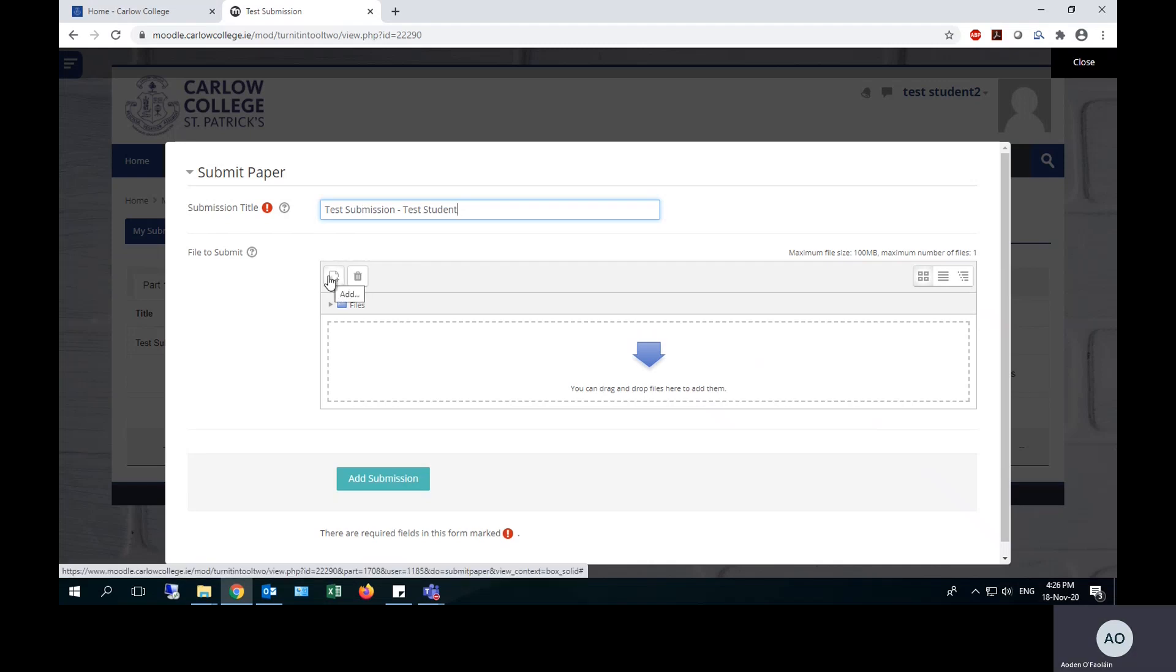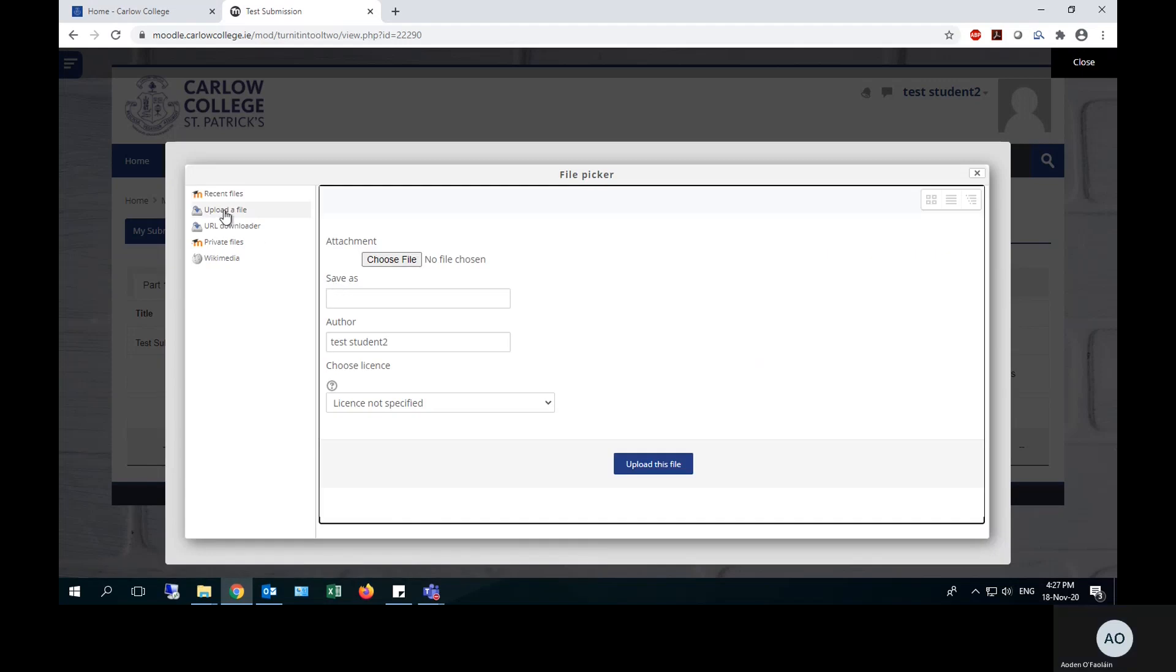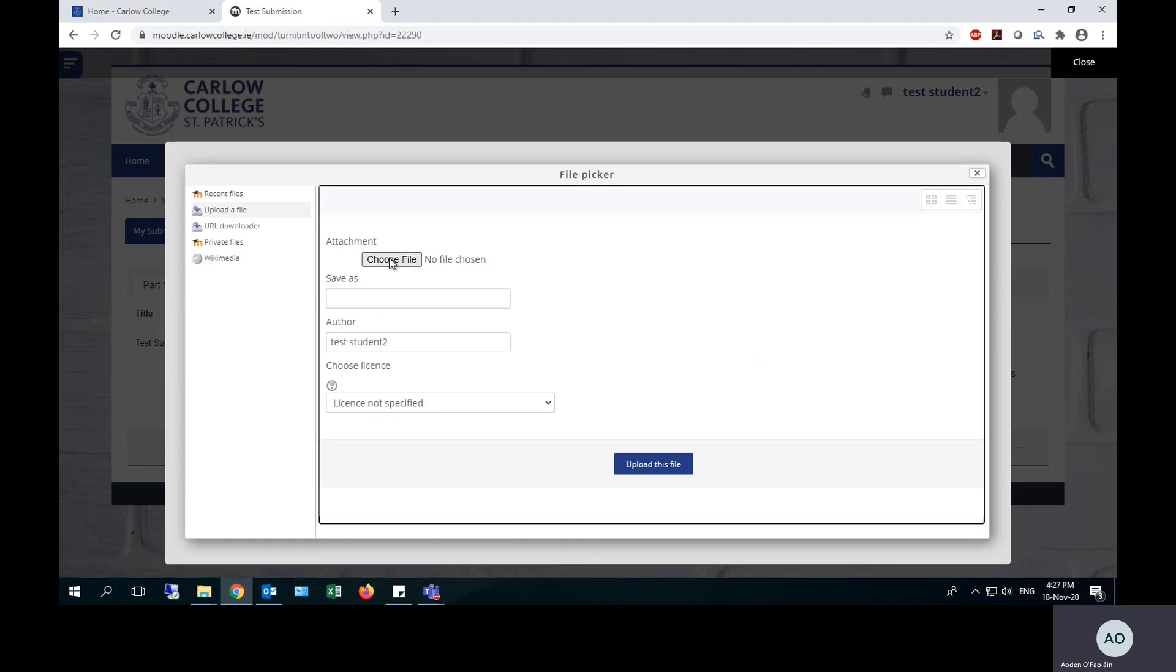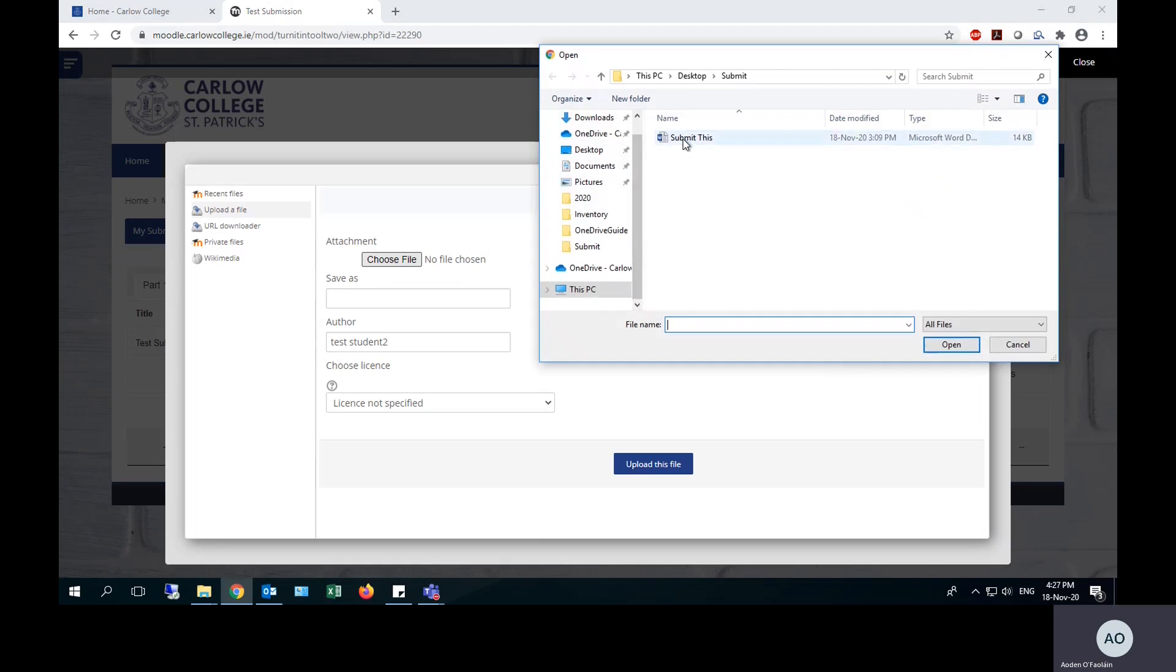Once you are ready to upload your file, there are two ways to do it. The first is you click on the add button here. Make sure you're in the upload a file section and click choose file, and this will just open up the standard Windows dialog for uploading a file.